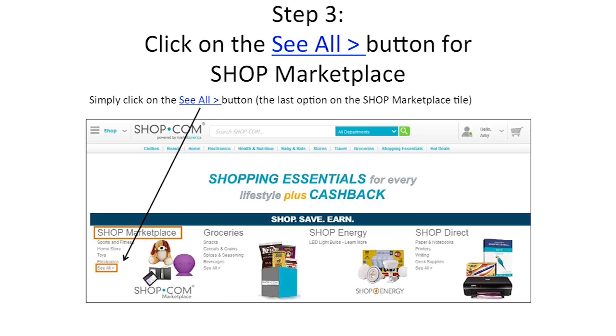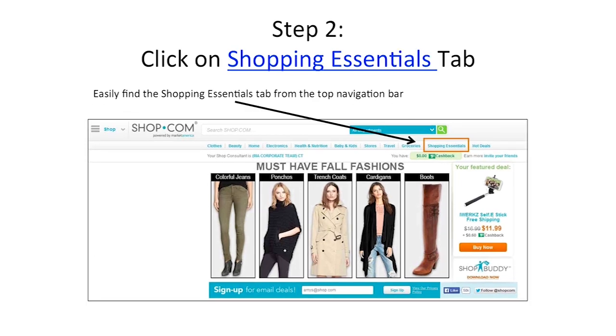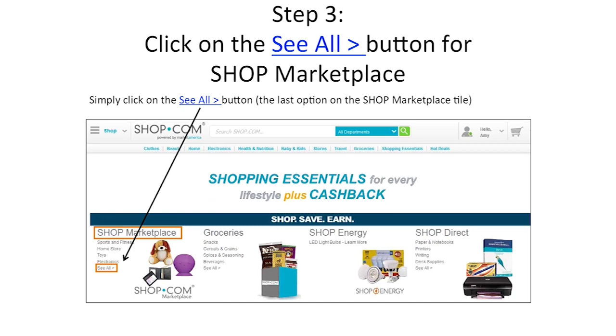Let's recap from the beginning: go to Shop.com, click on the Shopping Essentials tab, then click on the See All button for the Shop Marketplace.